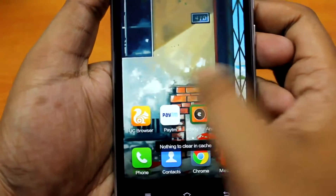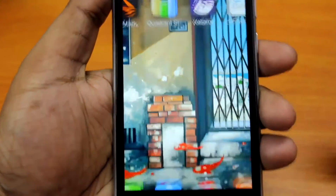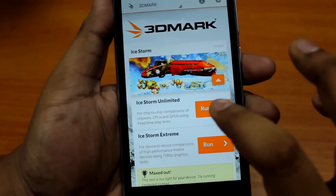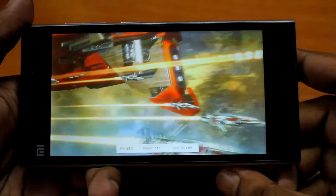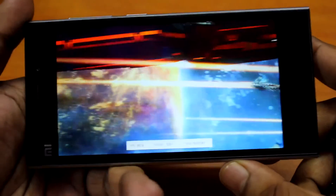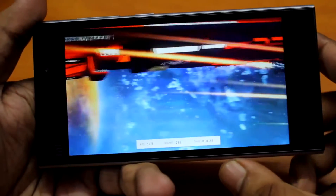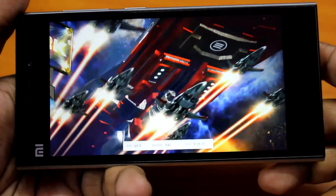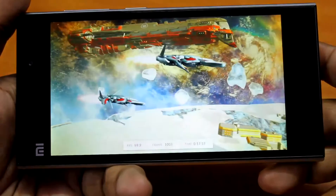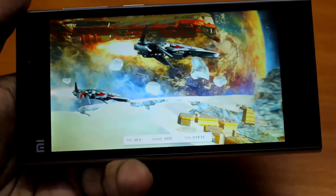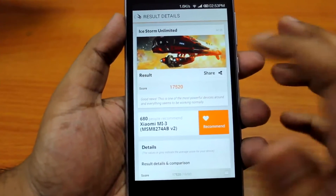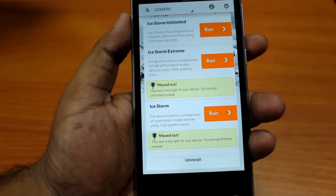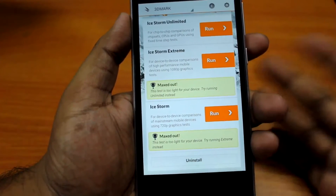Next I'll be running 3DMark. We'll run iStorm Unlimited. On this benchmark, the device scores 17,520. On iStorm Extreme and iStorm, it's maxed out.